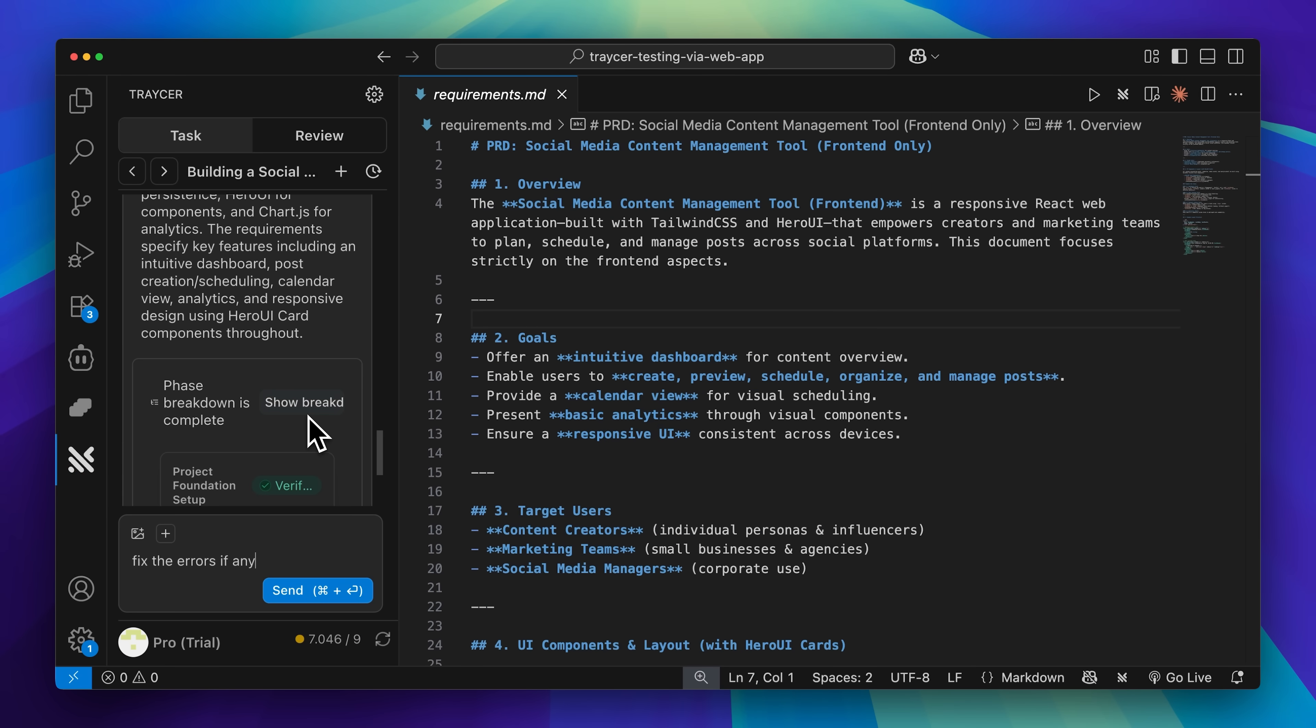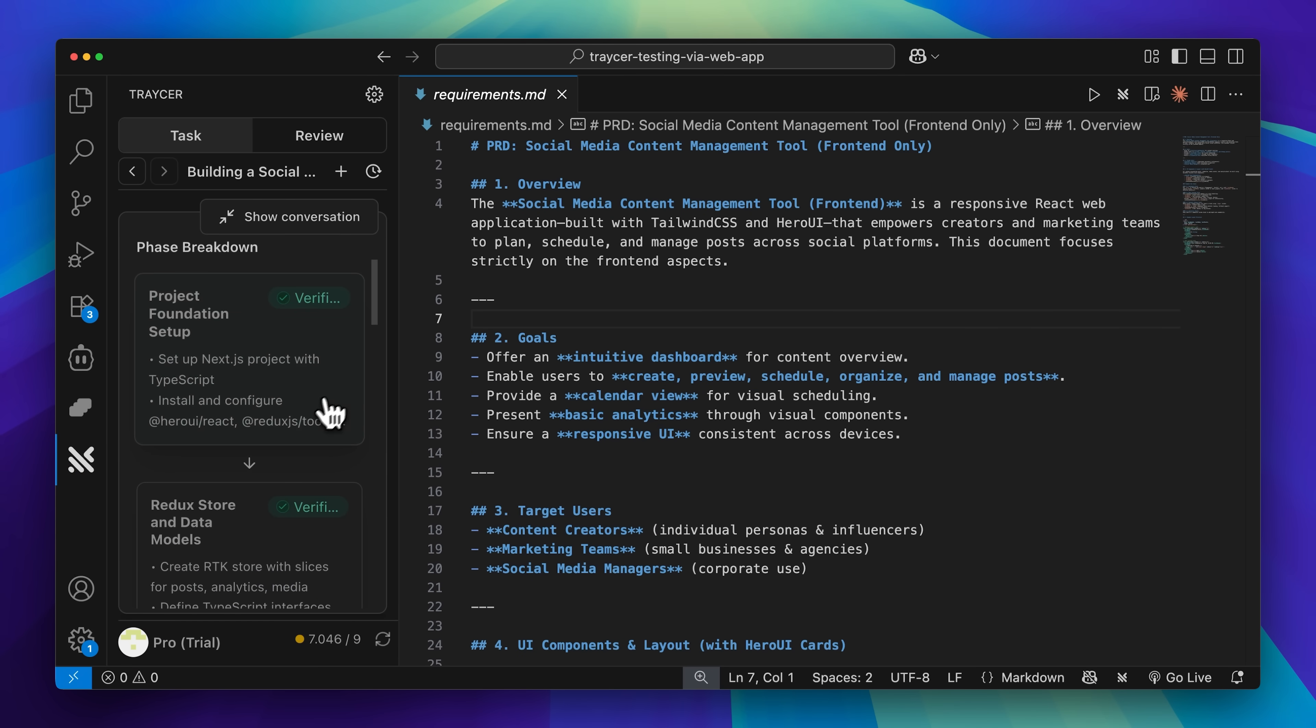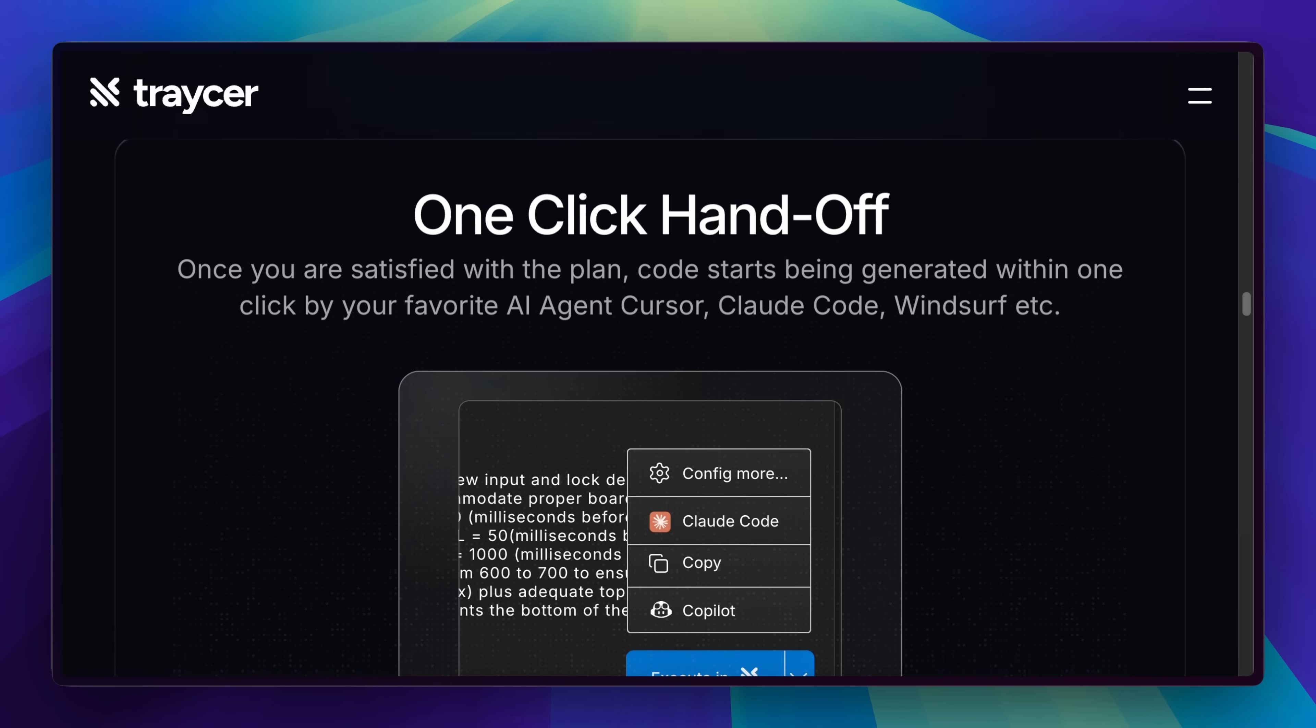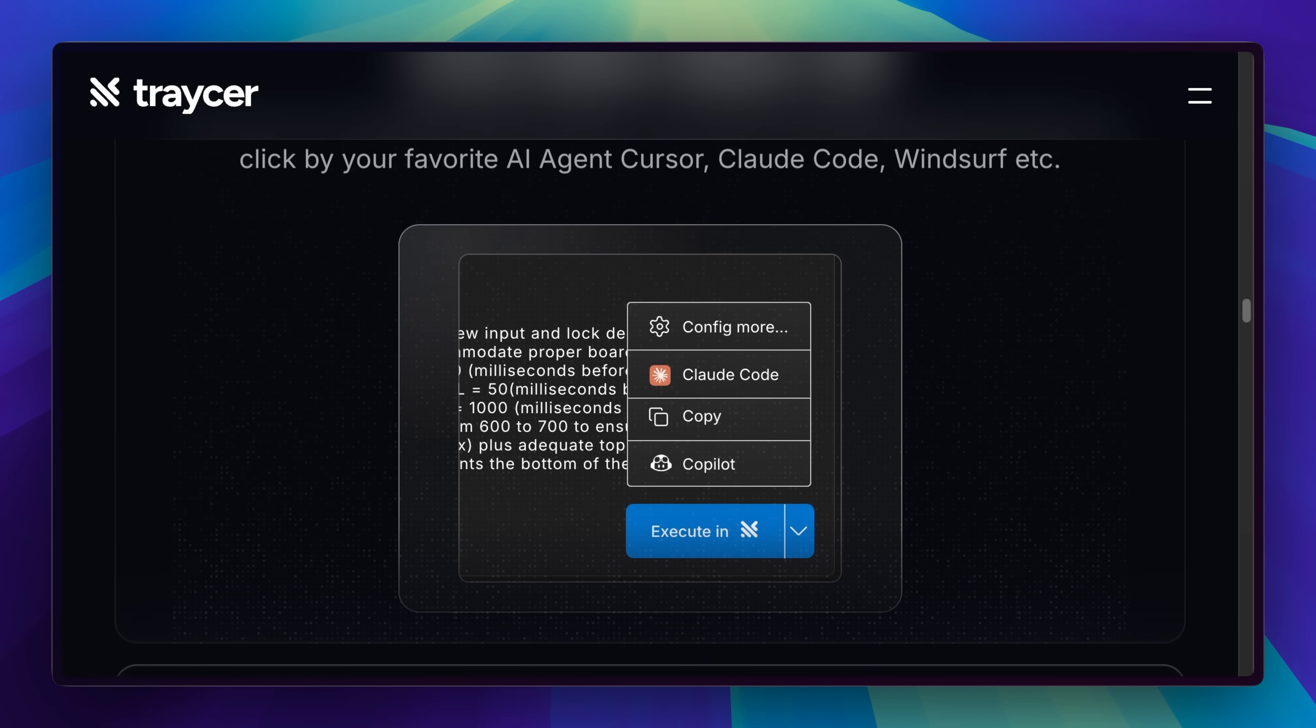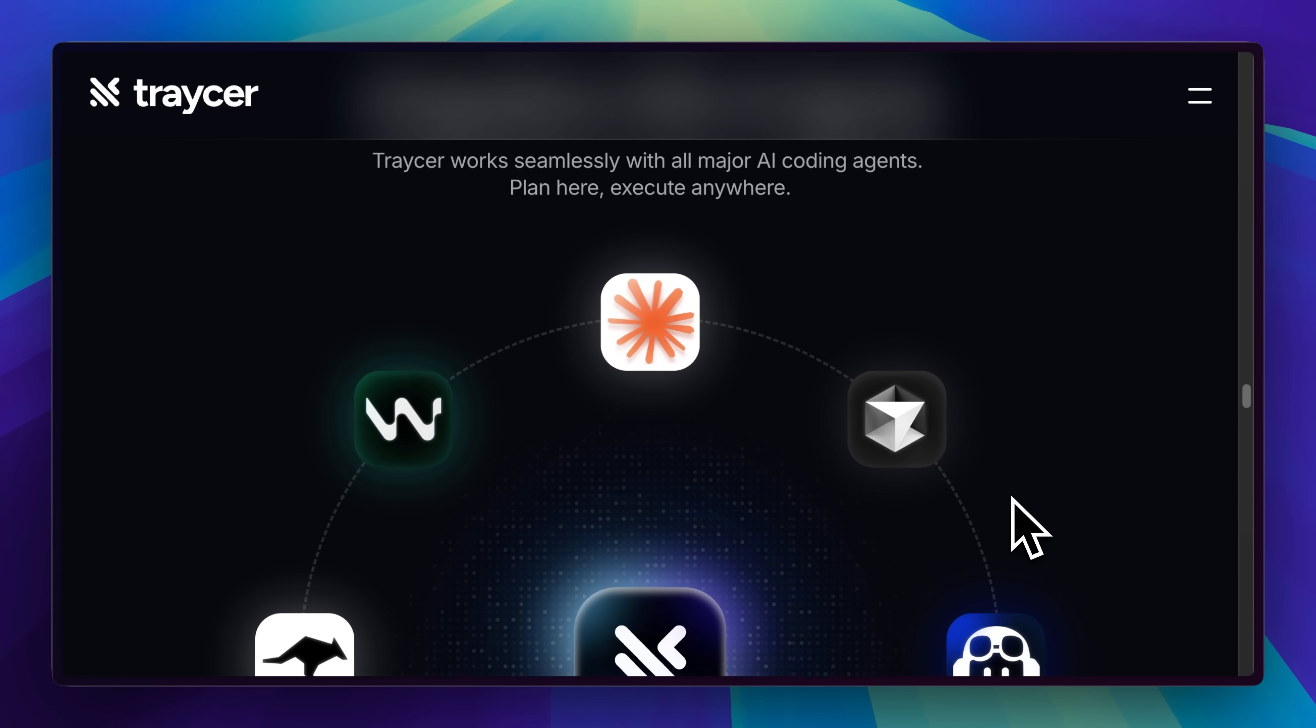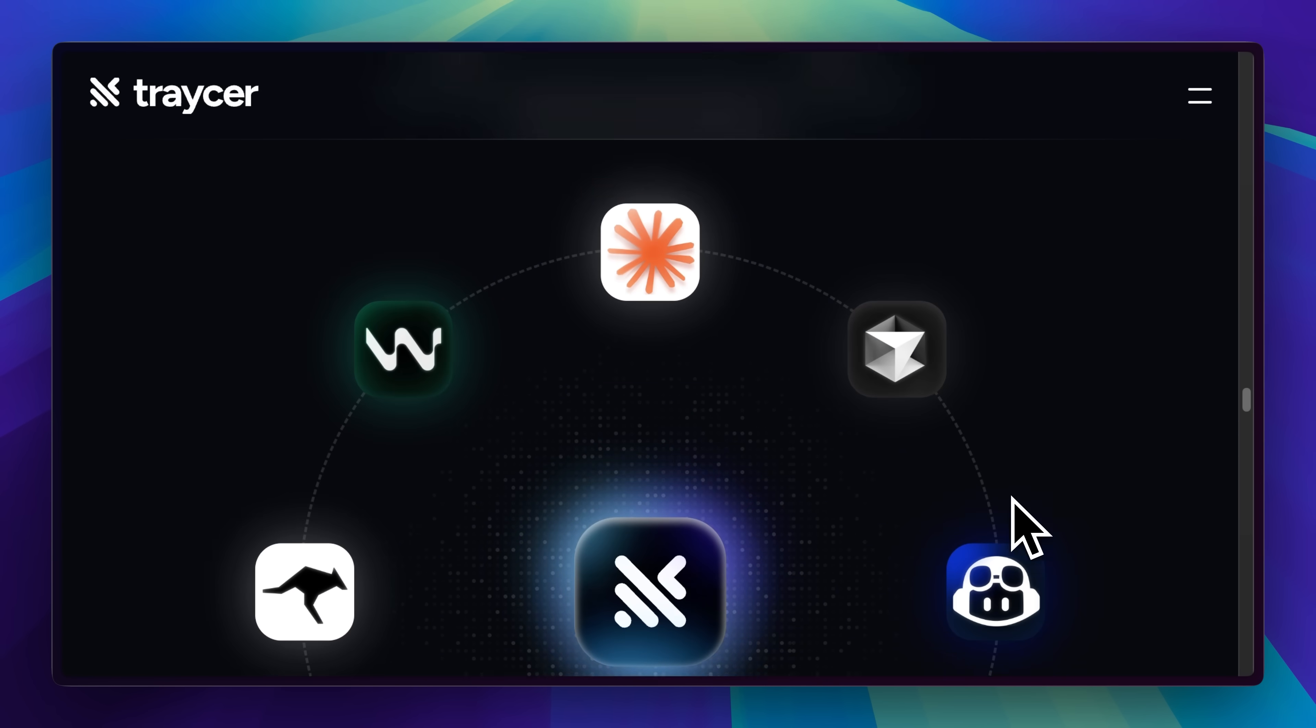Next up, we have our implementation phase. Here, you'll actually have two options available to you. You can either have it hand off the plan to an existing AI agent that you're already using, such as Claude Code or Cursor, or you can have the implementation done using Tracer itself.